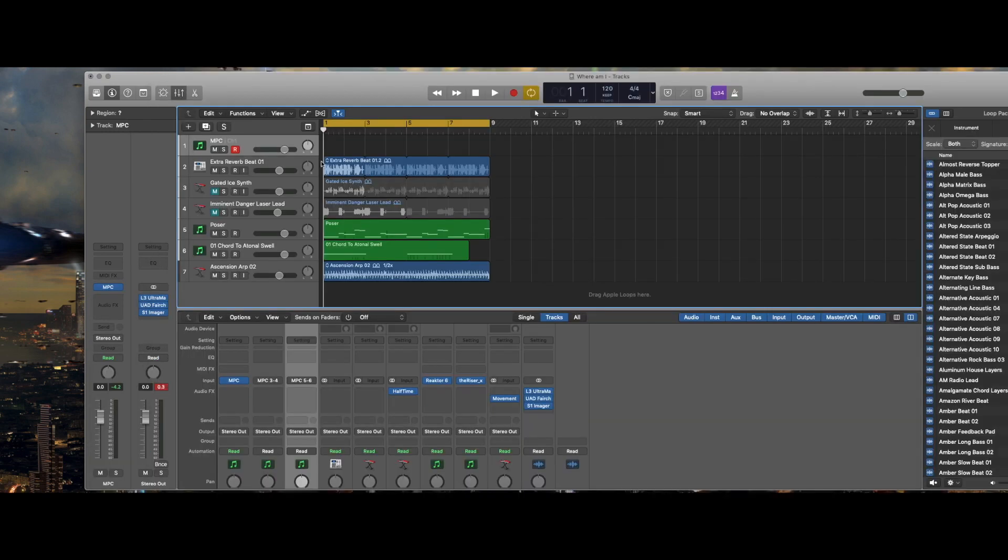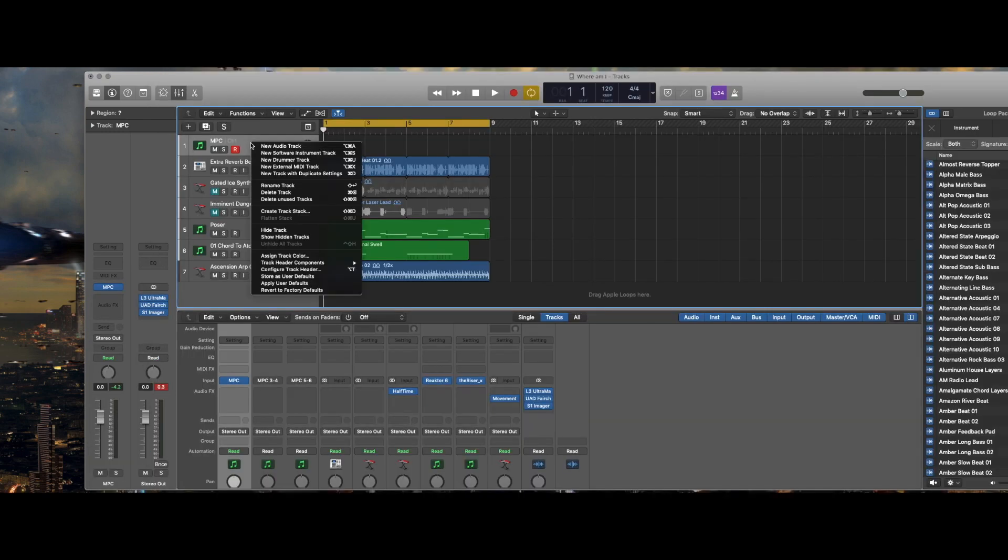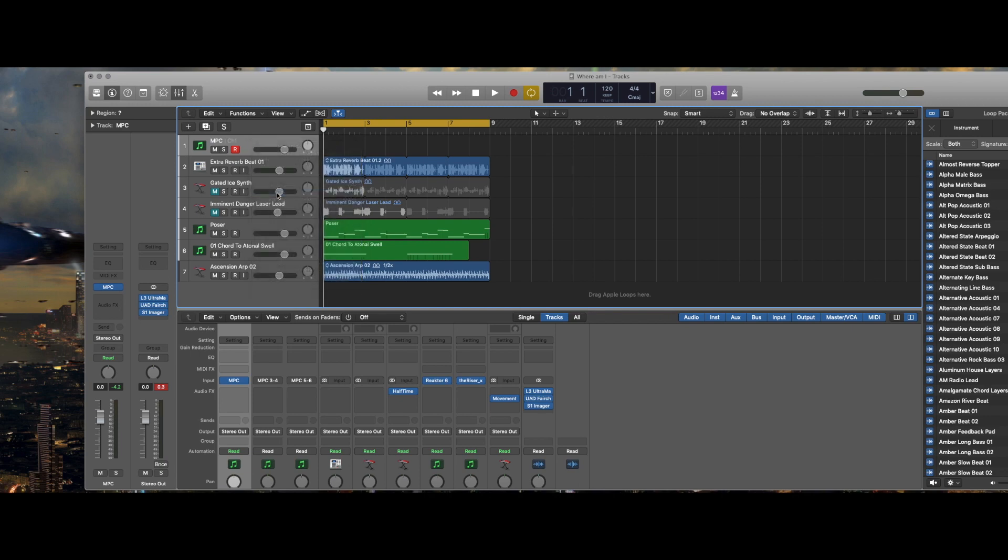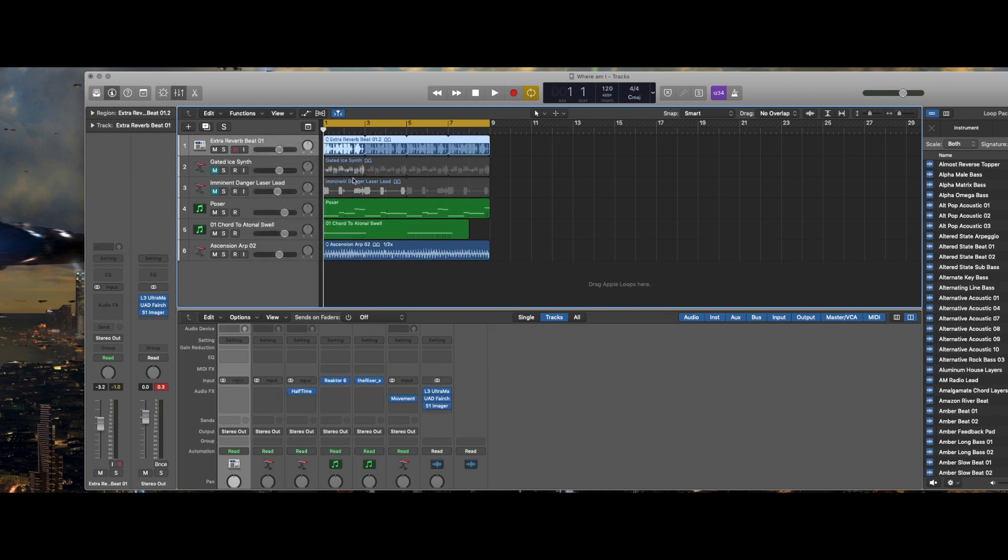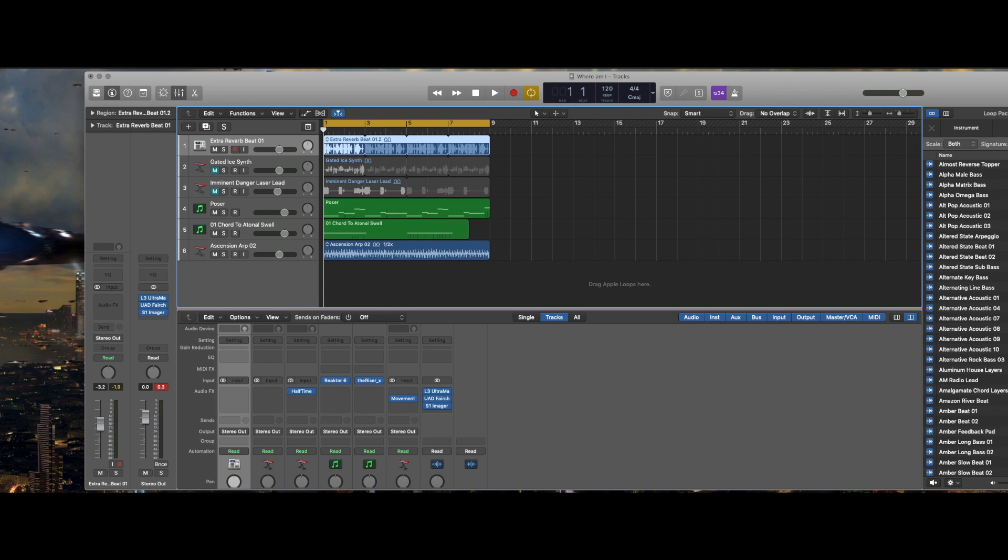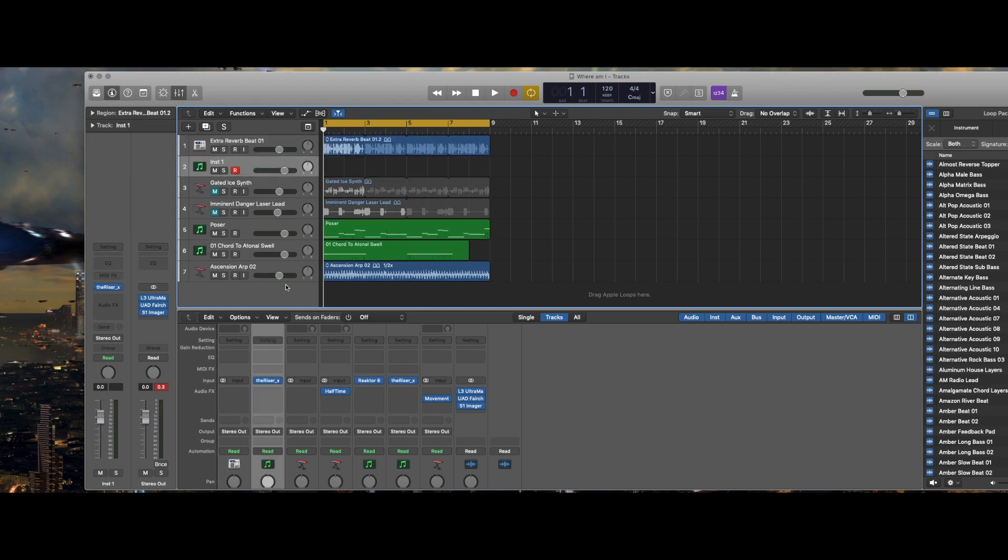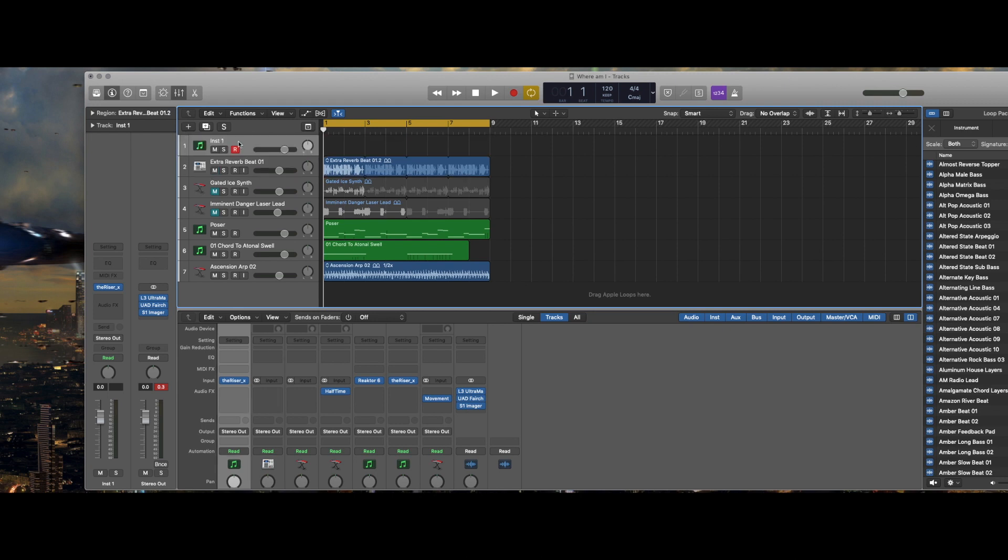I'll just delete this track and we'll start fresh. The MPC software is completely out of the track altogether, so I'm going to go up here and create a software instrument track, and that's my software instrument track. I'm going to make it track number one.